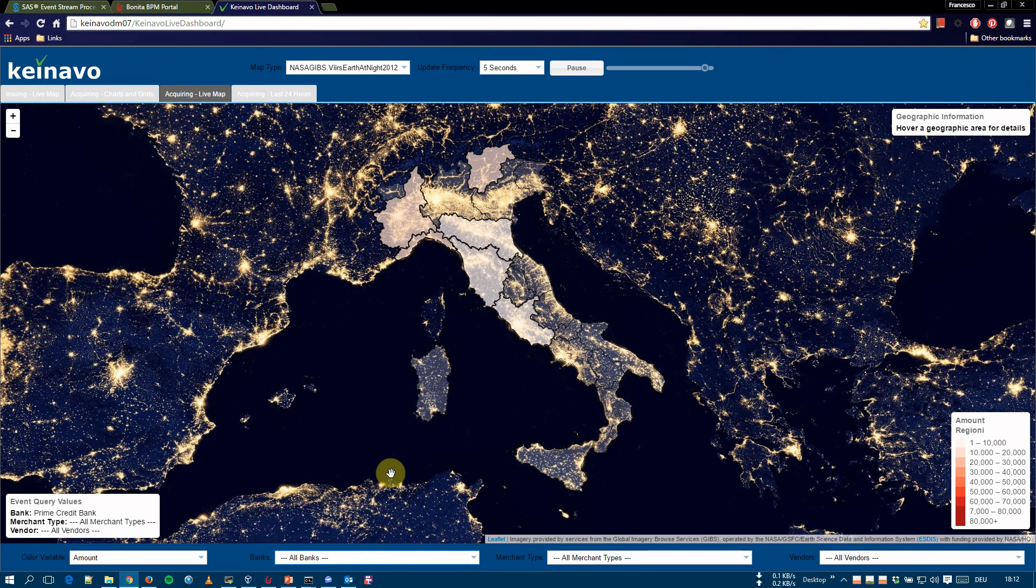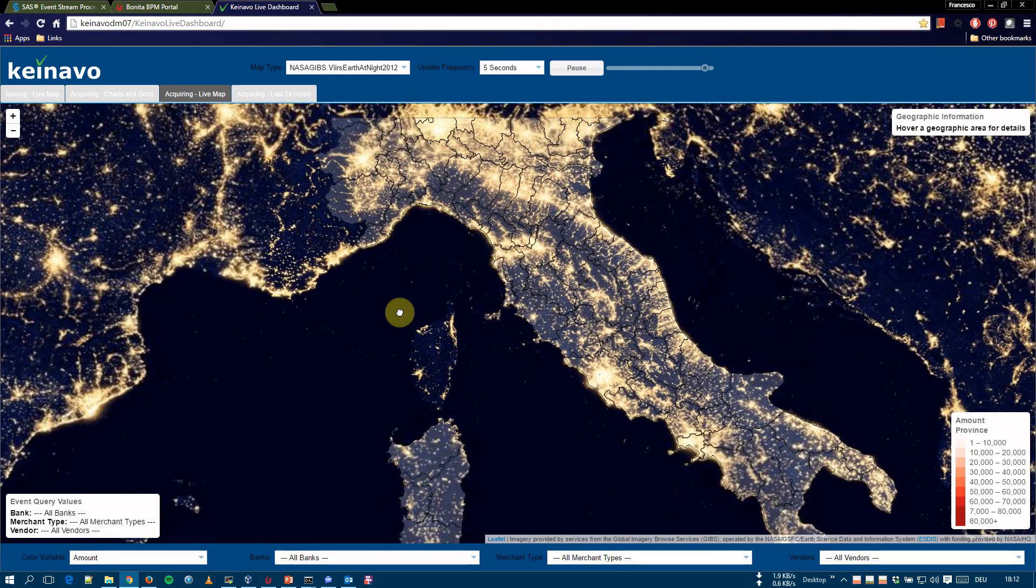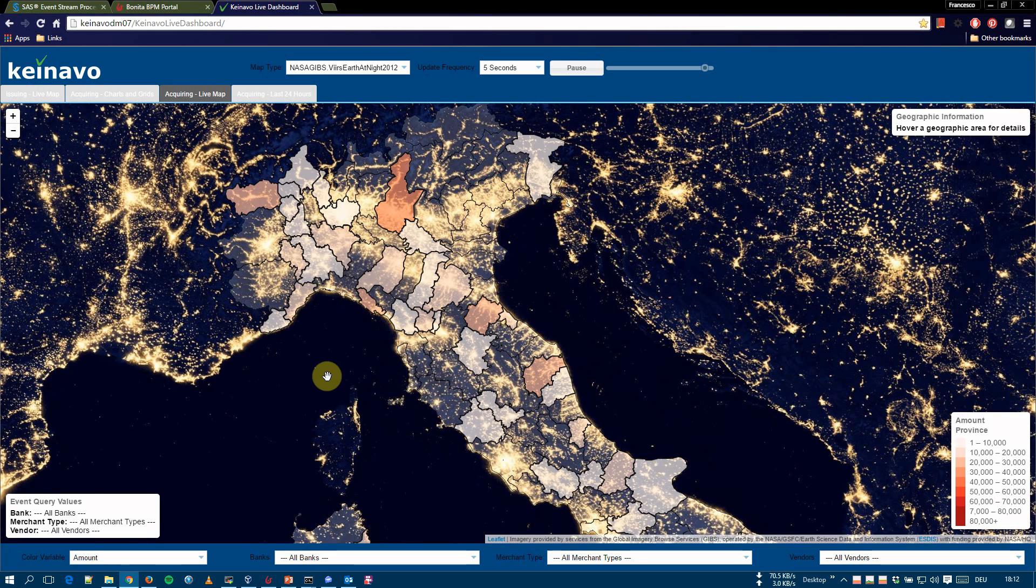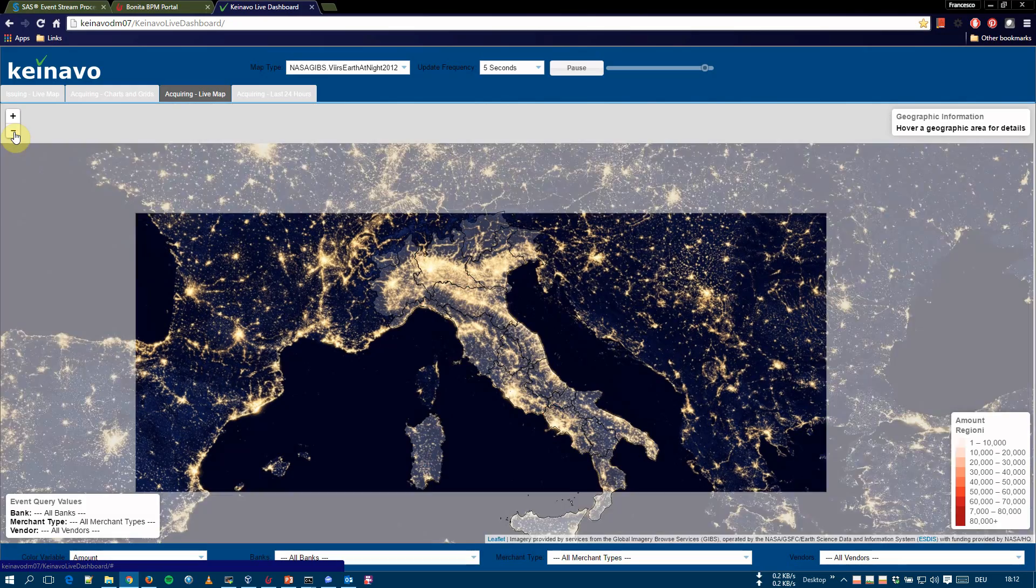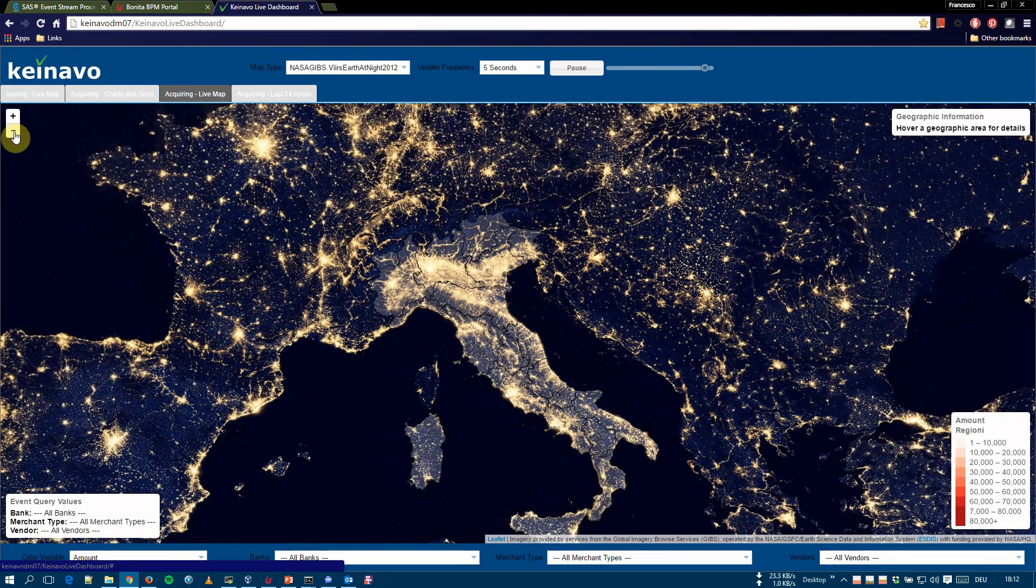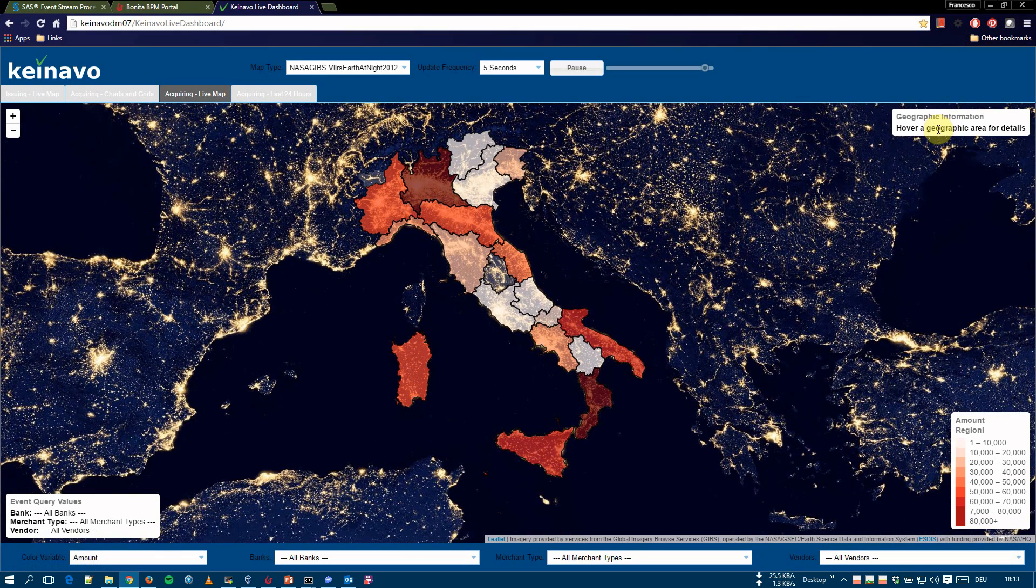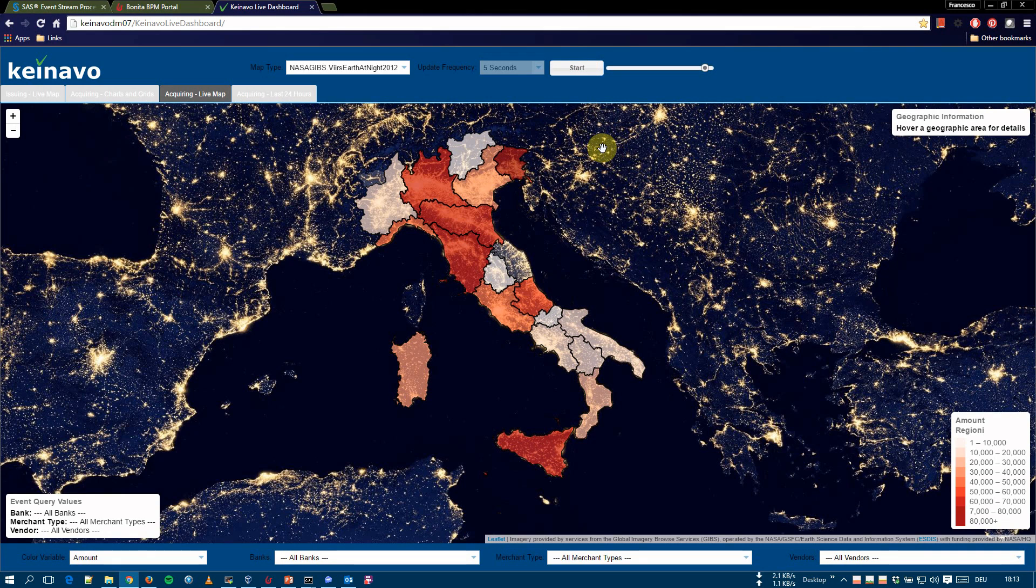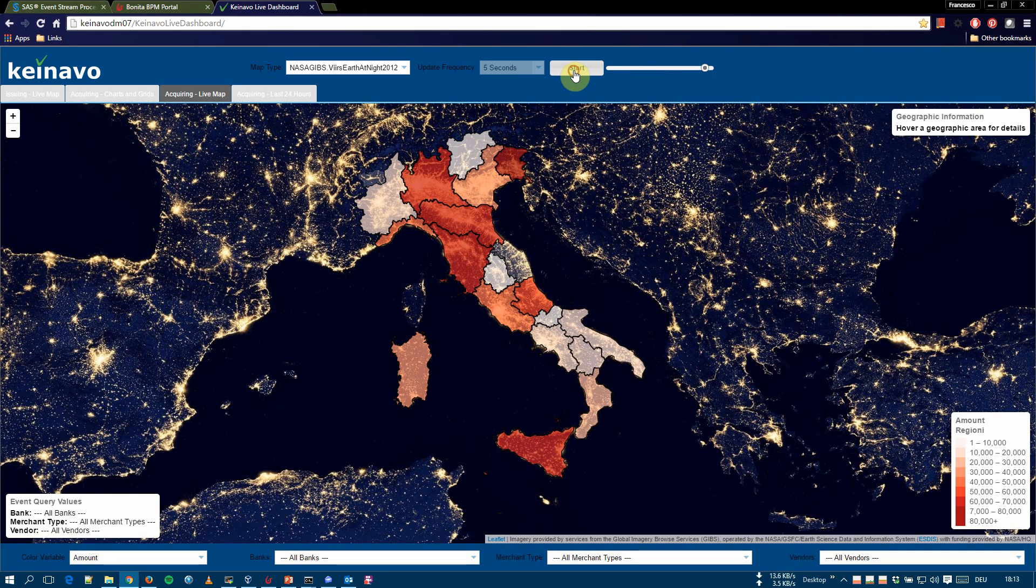In this report, we can also drill down into the geography dimension to see the data for the provincial level. We can see the geographic information legend, or infobox. What we can do, we can stop, for example, again, the live stream. And by hovering the regions, we can see the information on the top right infobox for each region. And we can start the live stream again.